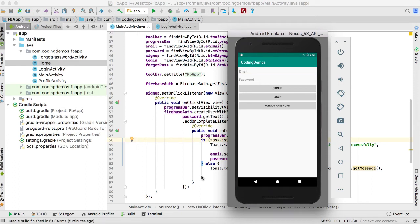Hello and welcome to Coding Demos. In this Firebase series, what you will learn in this tutorial is how you can verify the user email address when they register with your app. Let me give you a demo of the function that you're going to build.